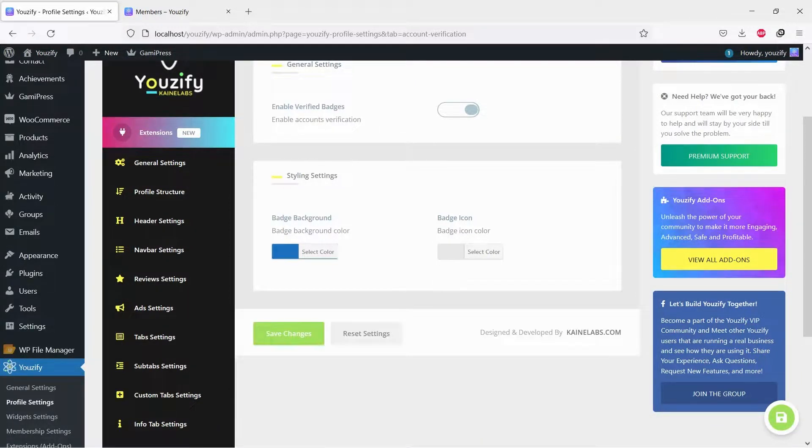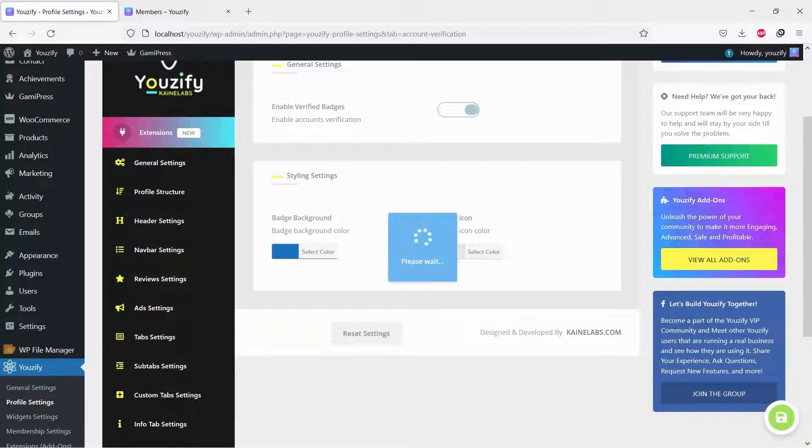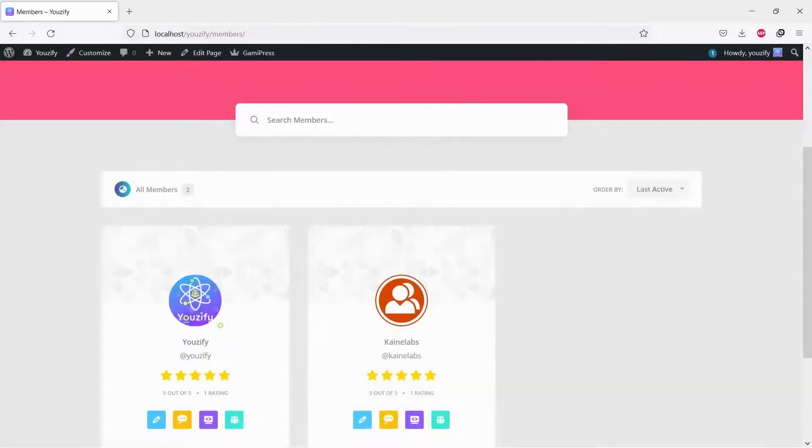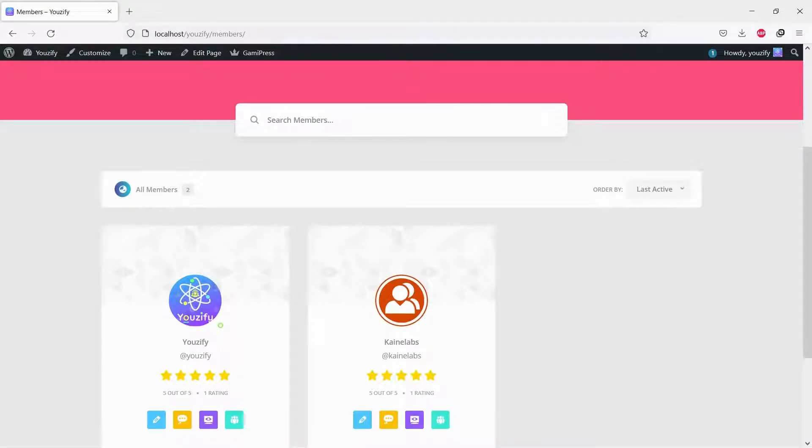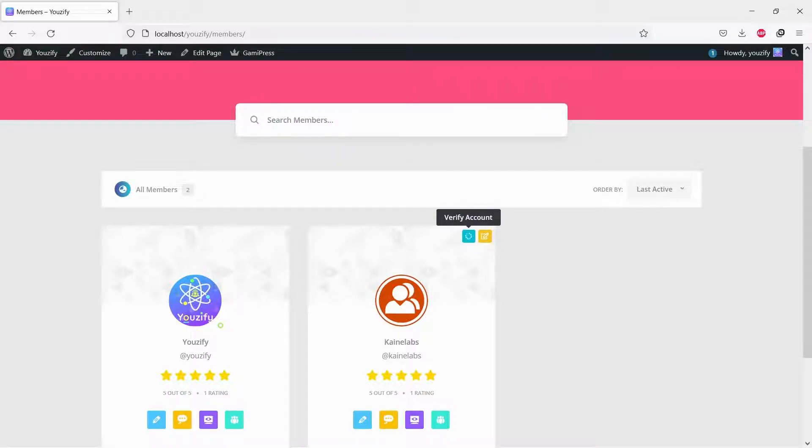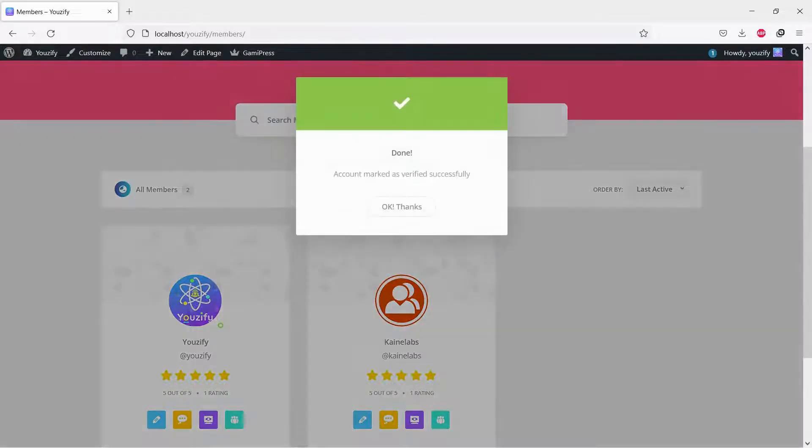Then we will test to give a verification badge to a member. Please note that only admin can give this badge. Just hover the mouse to a member card and you will see icons on the top right side. Click the check icon until the success message pop-up appears.